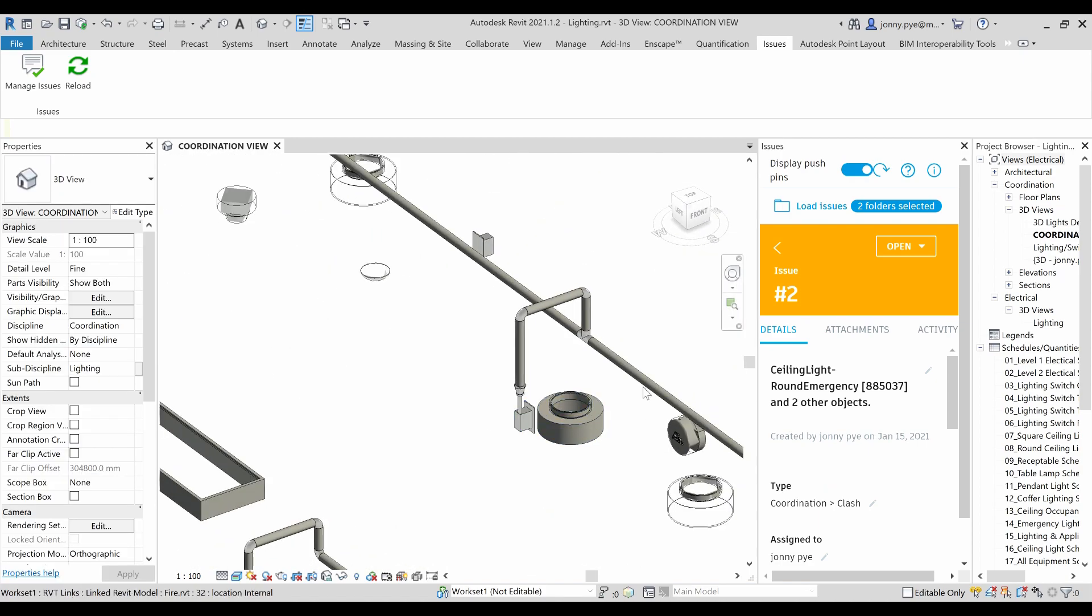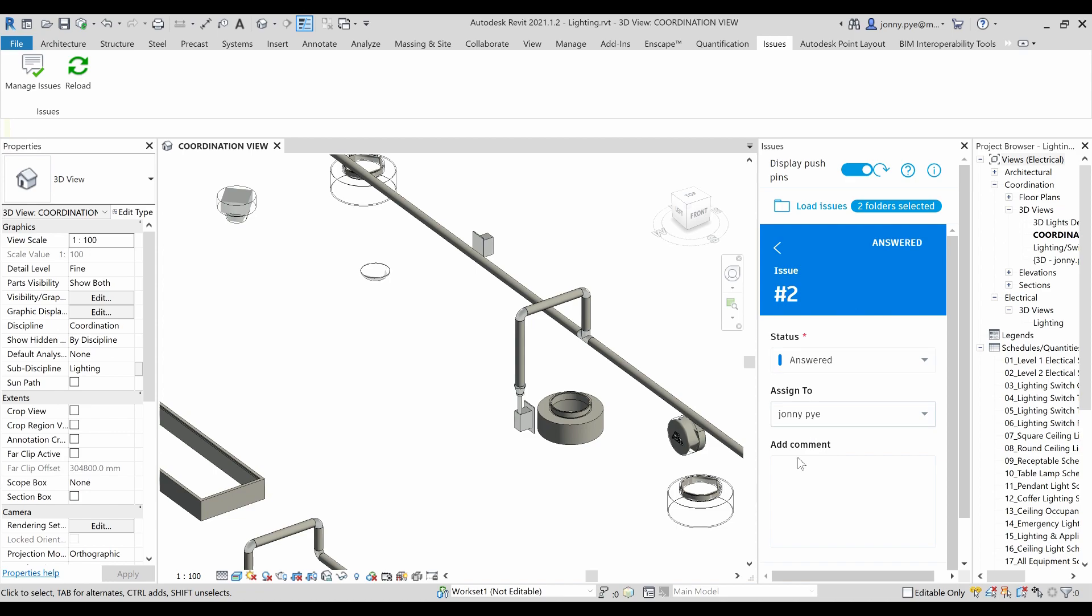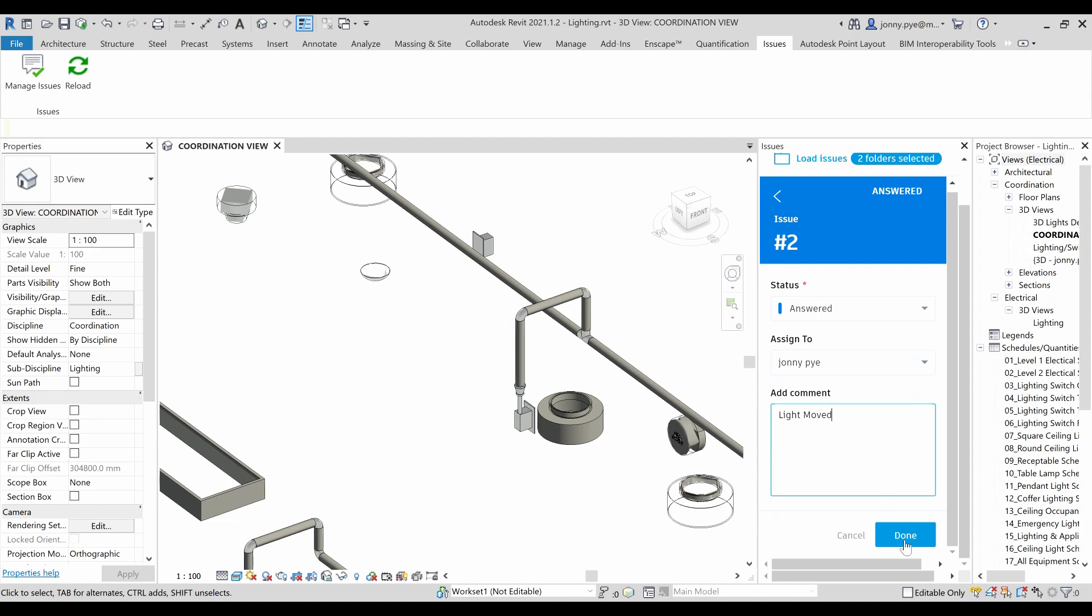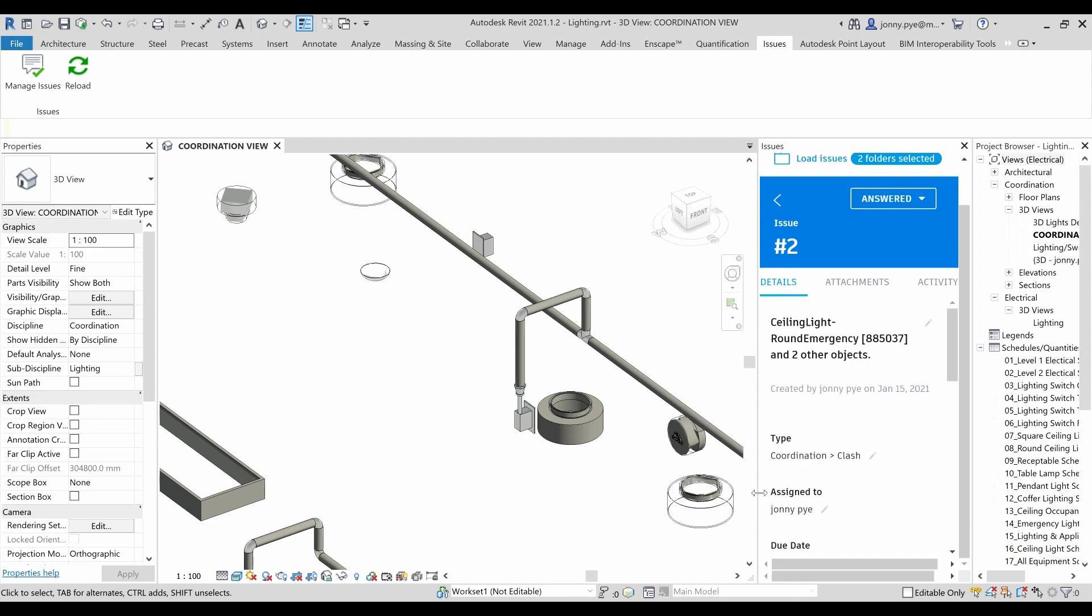But I can move this out of the way. I can then answer that issue inside of Revit. Moved. And then I can click done. And I would just go through the issues and just carry on answering each of those issues one by one, fixing all the things that are in here.